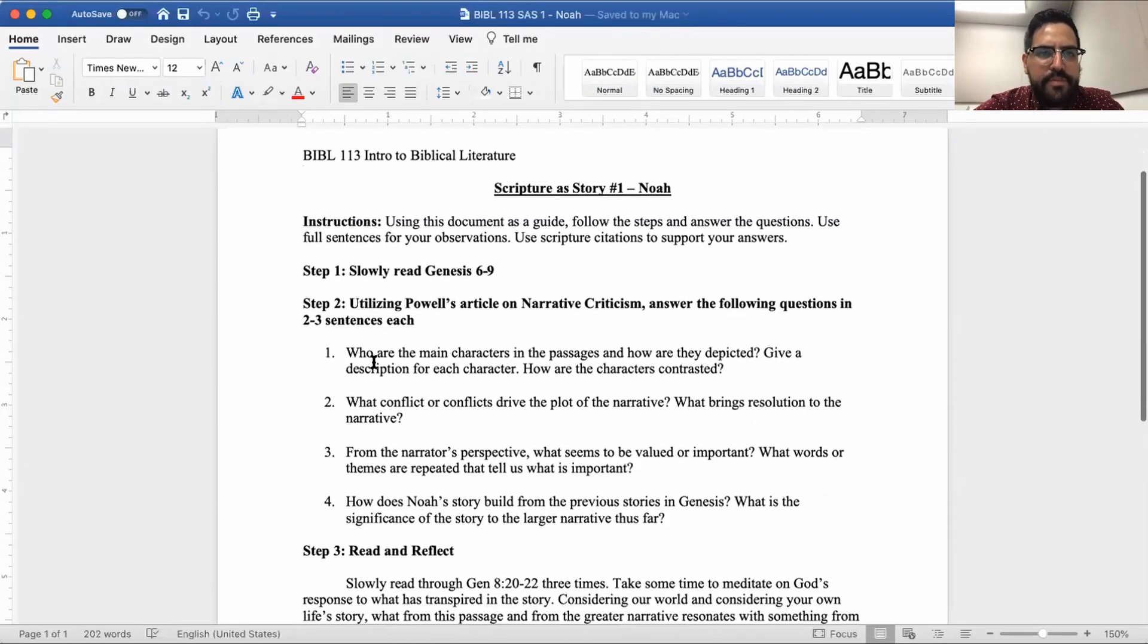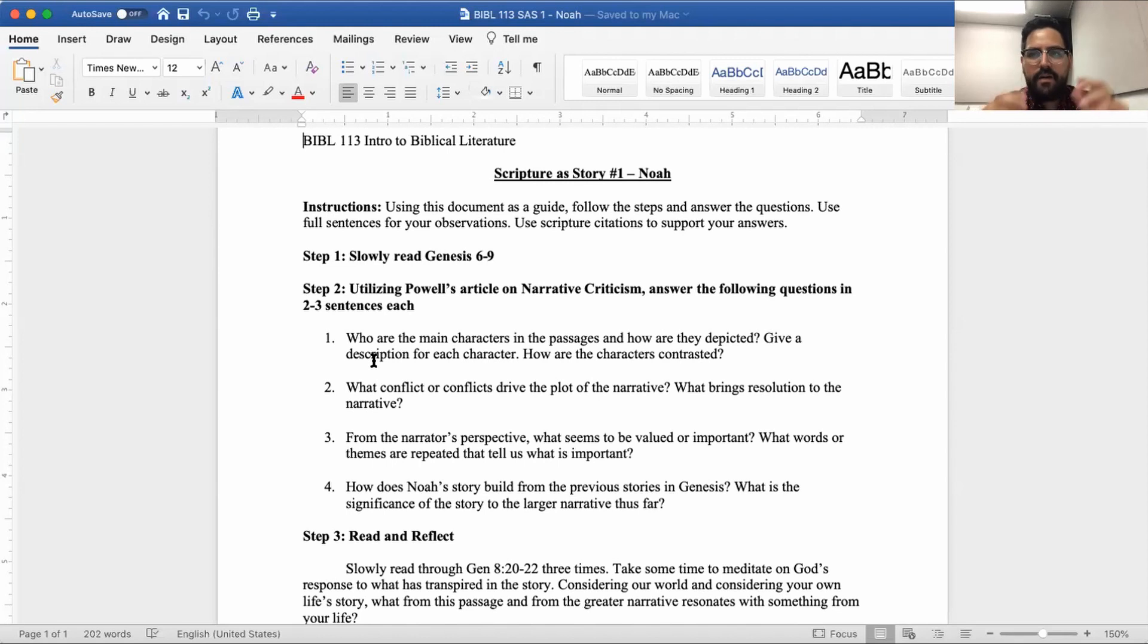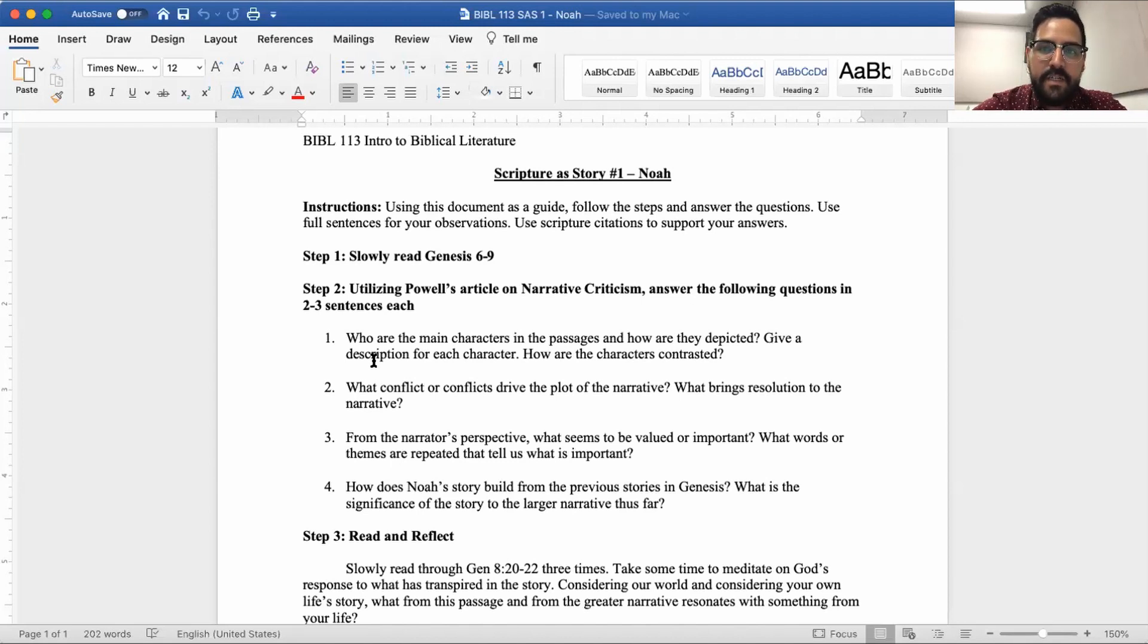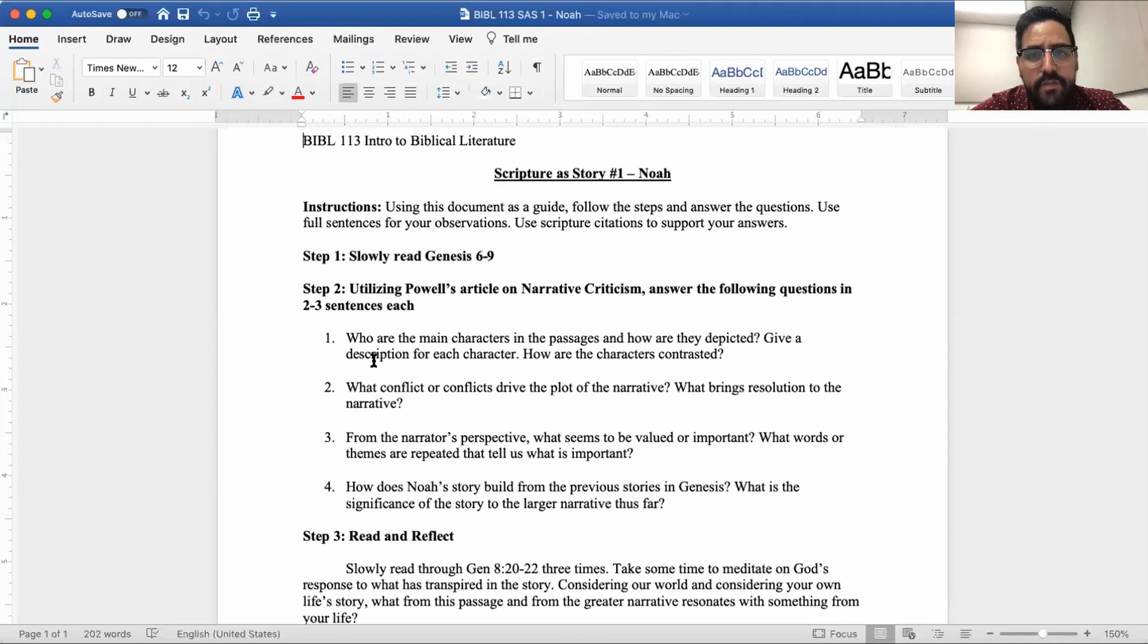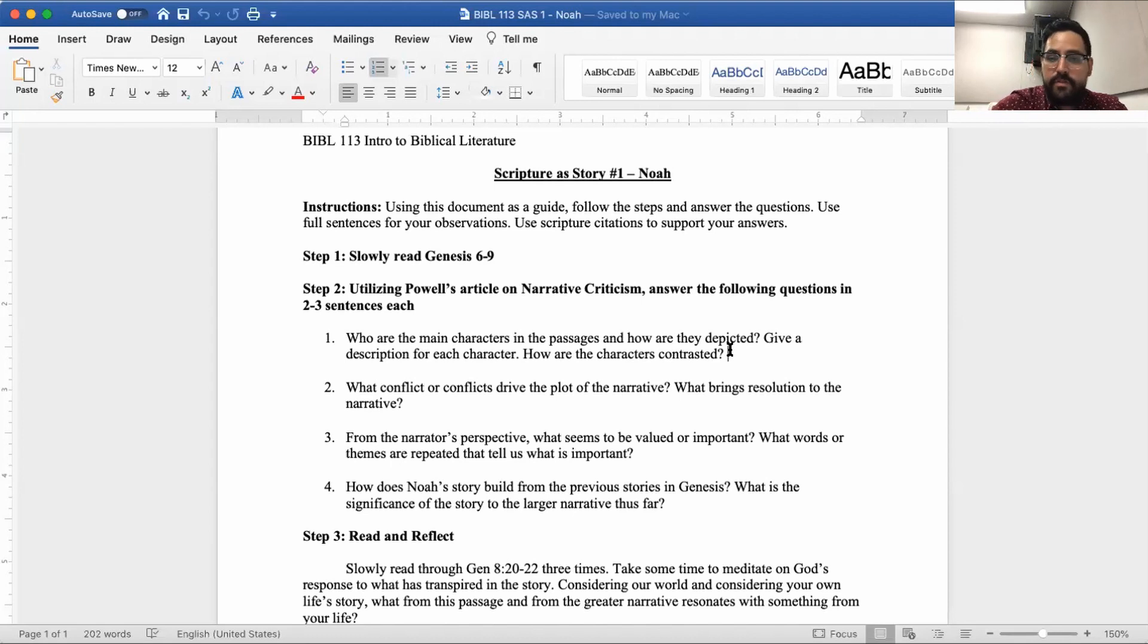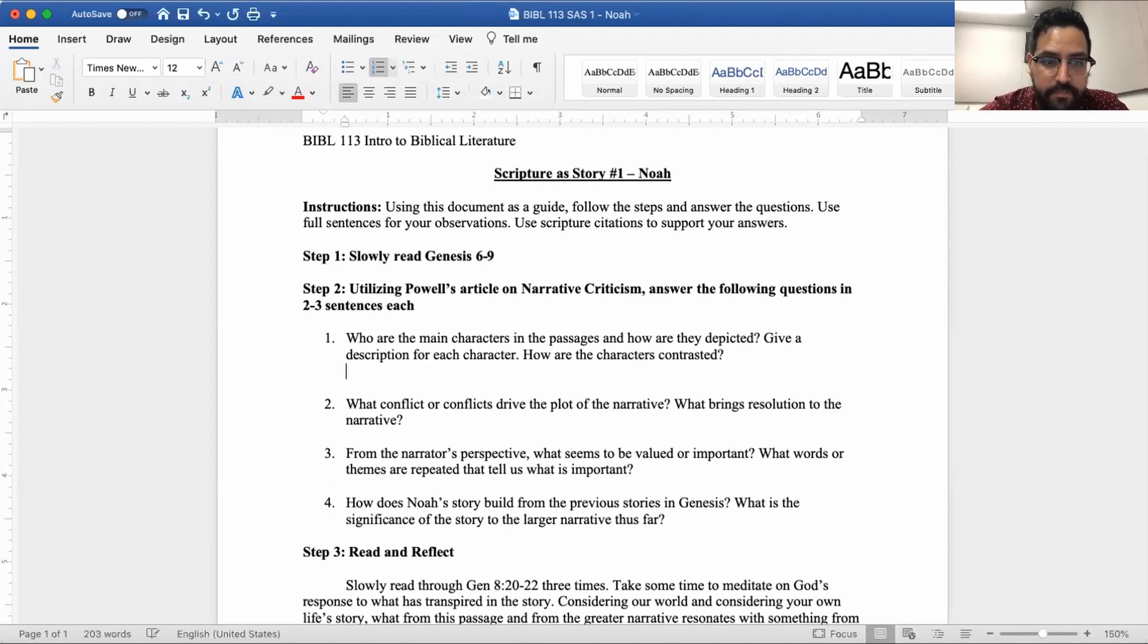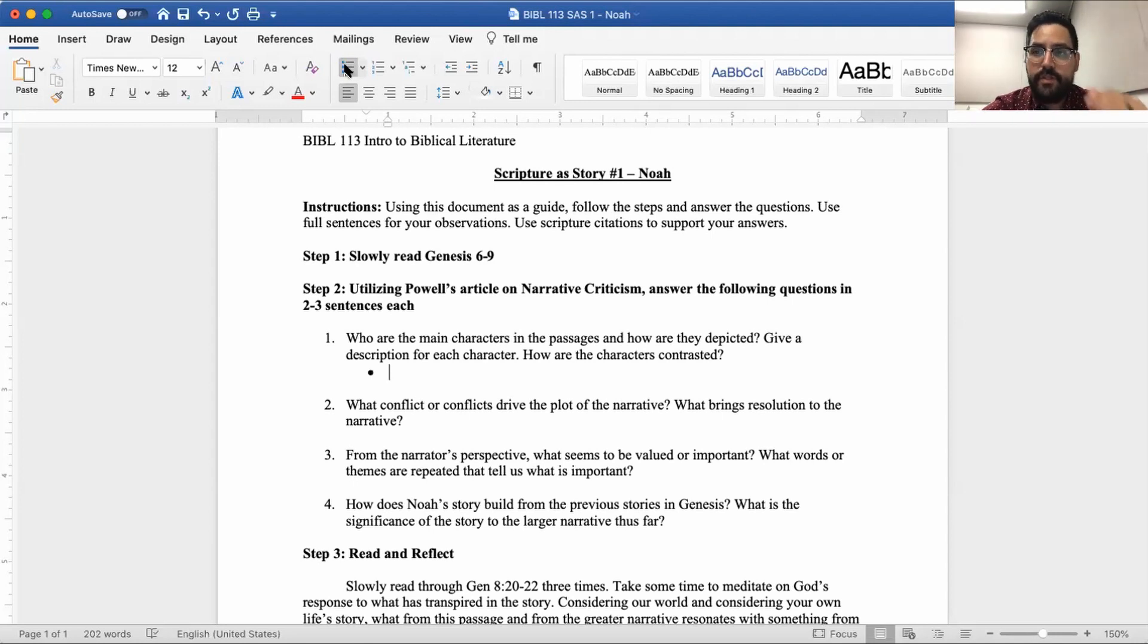You'll go to this folder here and you will see the assignment SAS one Noah, download and open that up. So here we are on Scripture Story Number One. What you're going to be doing is going through this assignment. You'll have read Powell's article already. I strongly encourage that before we get going, reading Scripture Story Number One so you kind of get a feel for what we're going to be looking at.